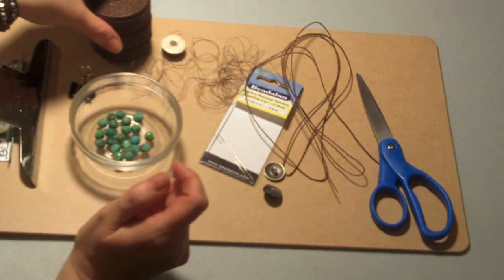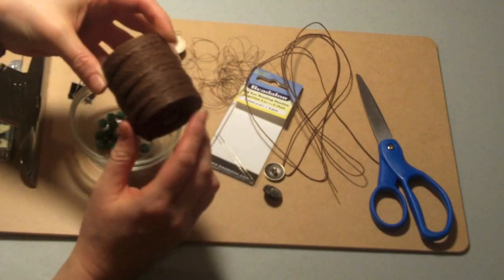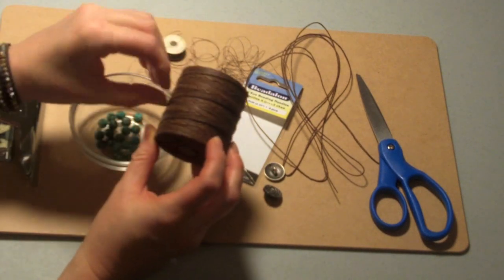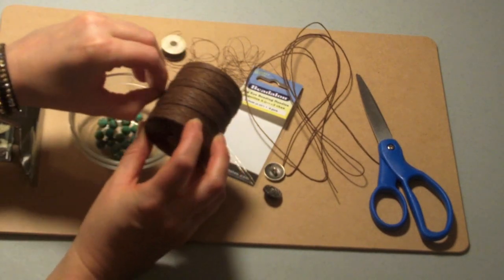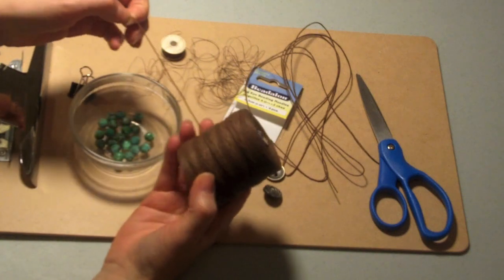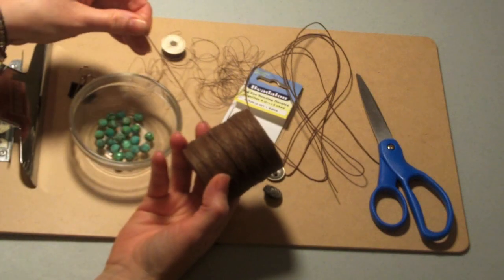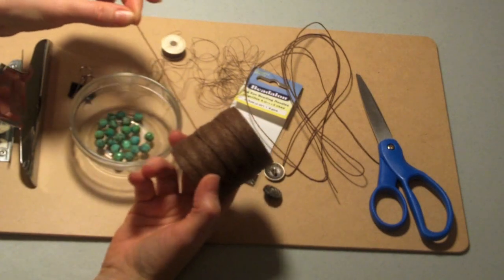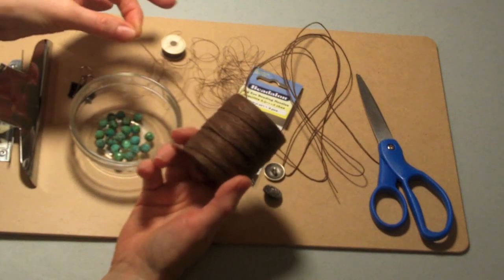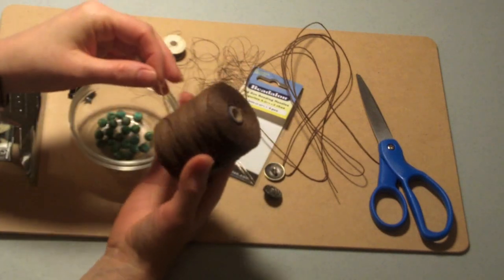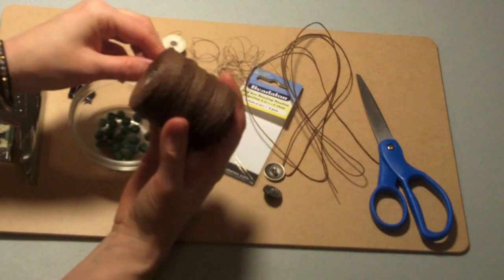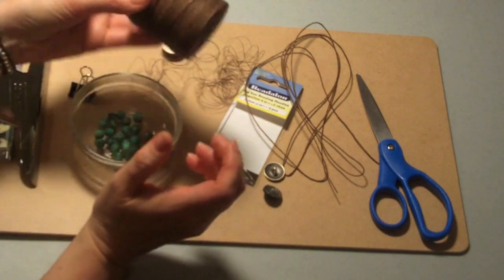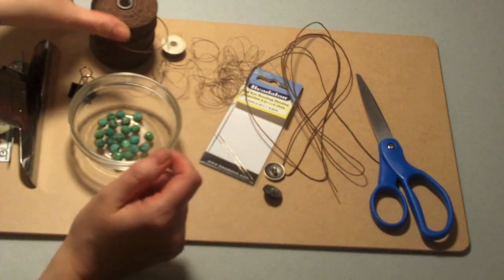Here are the supplies you need to get started. Obviously, you do need some waxed Irish linen. This is a walnut brown color that I have and it's a 7-ply thickness. If you have 12-ply, that's probably ideal and then you wouldn't need to double it over, but because I didn't have anything thicker than 7-ply, I'm going to use this and just double it over.